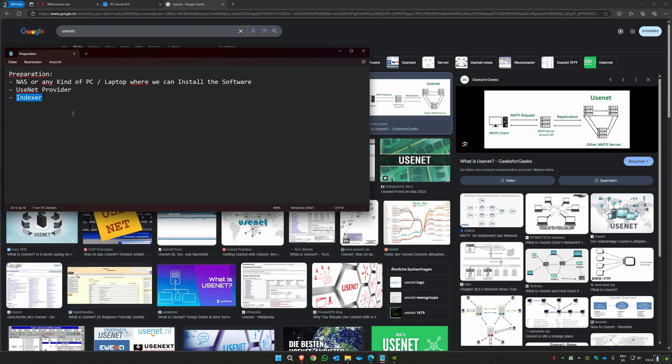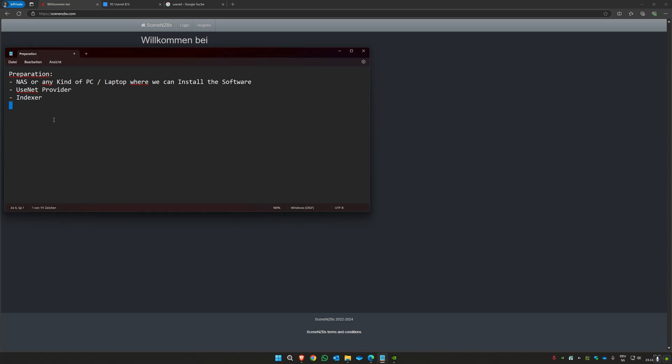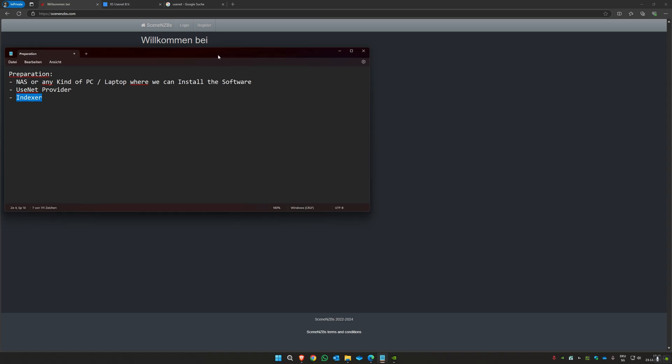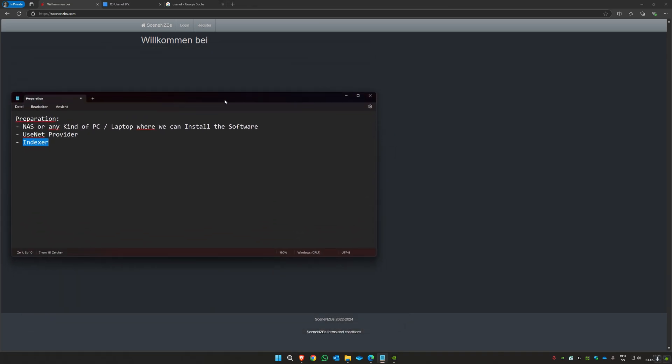There are a lot of different indexers you can choose from. I currently use zennzbs.com. It's a German Usenet provider and indexer with a lot of films and series in German, which is perfect for me. If you're from other countries you have to check for your own, but there are many options.